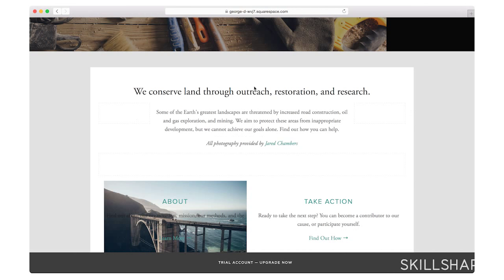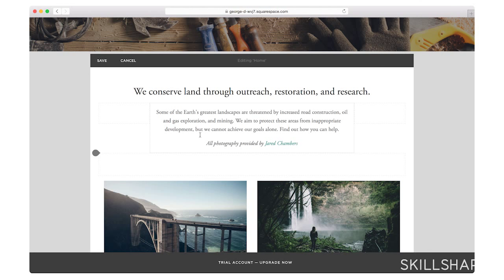On Squarespace, you actually build your content using different blocks. These are going to be text blocks. I have two spacer blocks right on either side of this to make this a bit smaller. And then I have image blocks that are holding these two pictures.